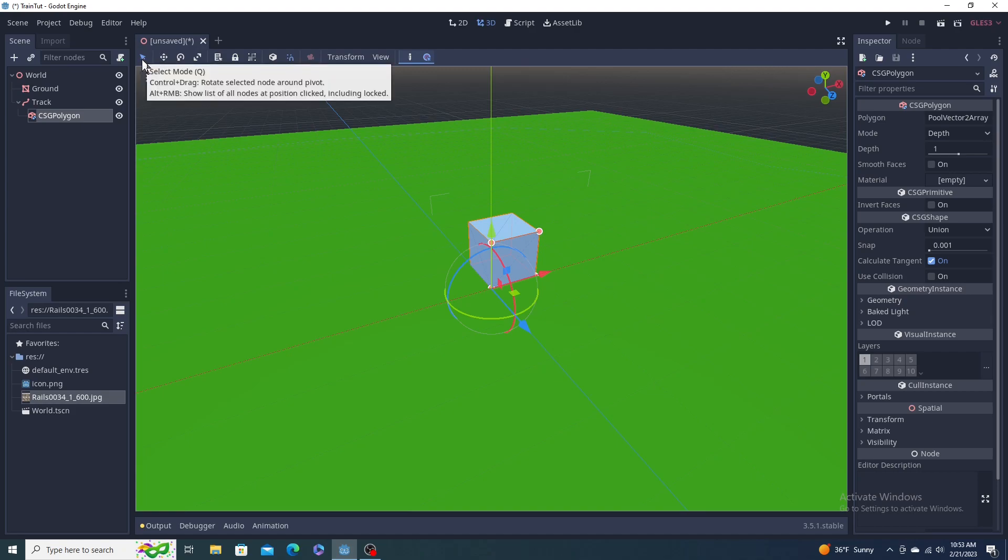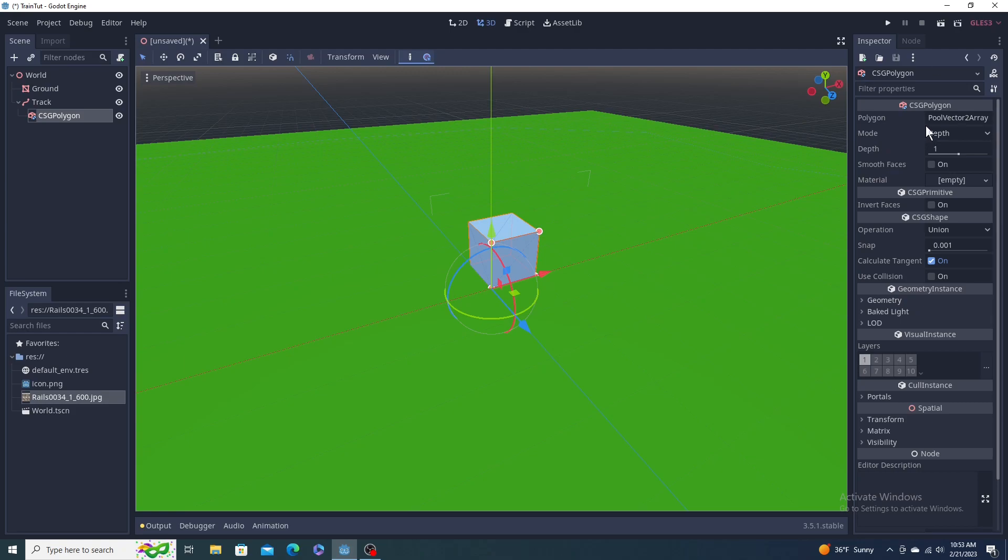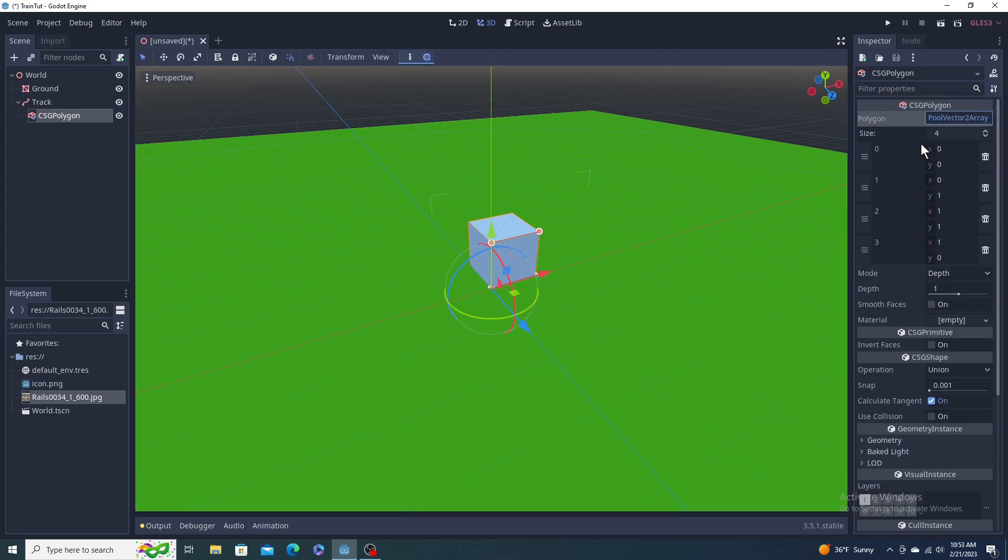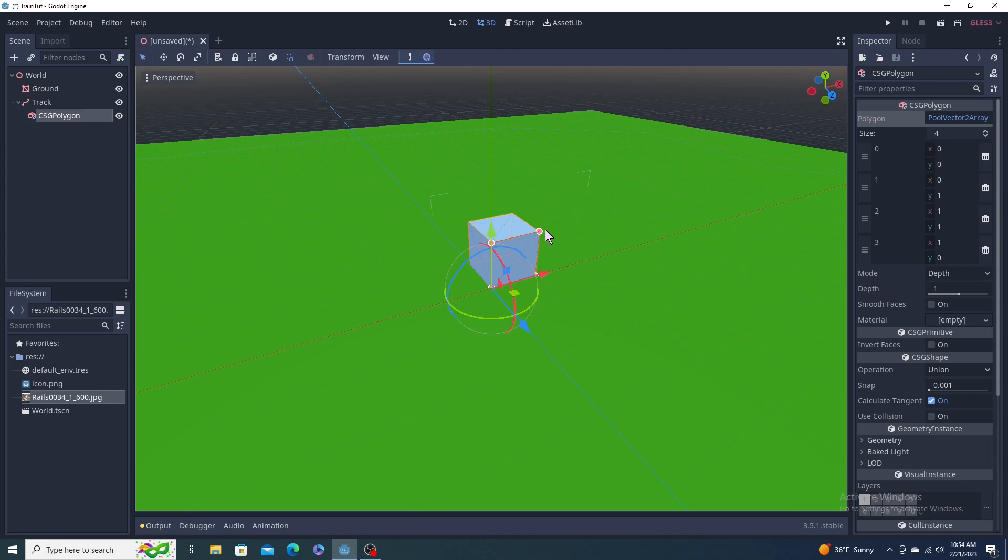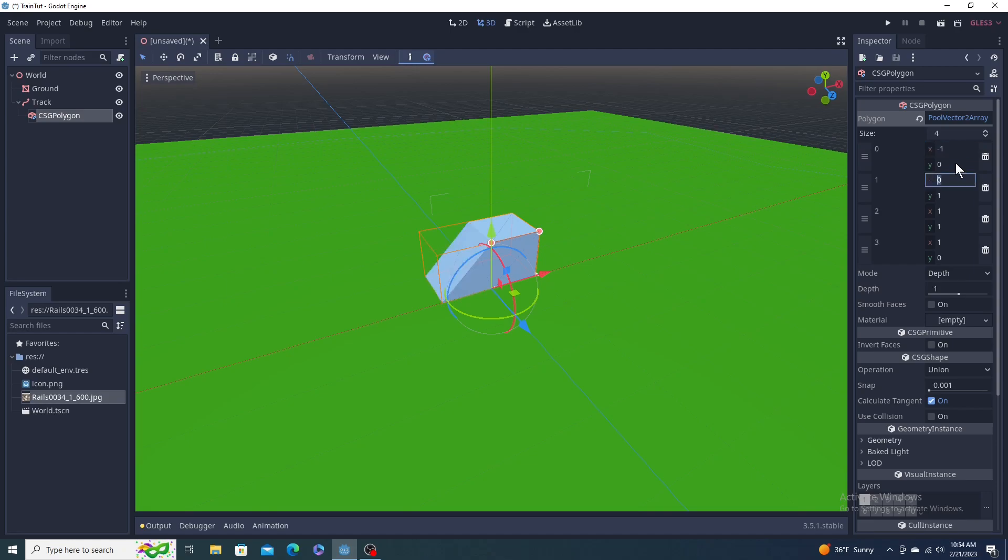We want the track to be centered here. We need to make the other side of this. You adjust it with these little handles here, but I don't like the widgets in the way. So what I do is I go over here top right where it says polygon, click on that, and you can adjust them all manually.